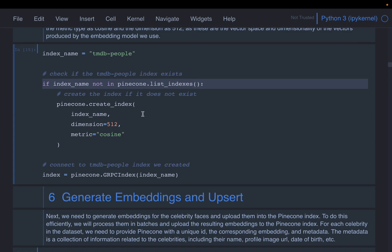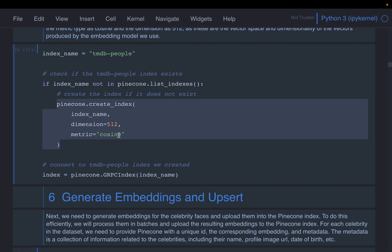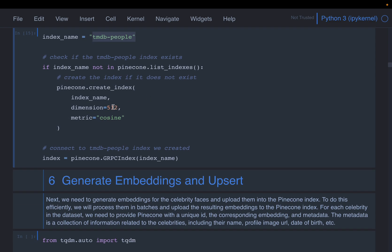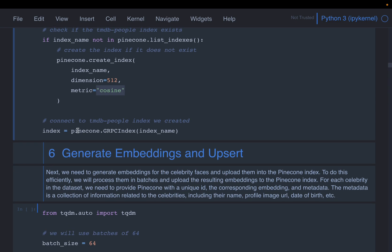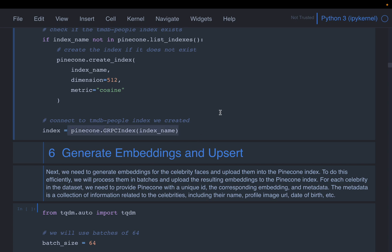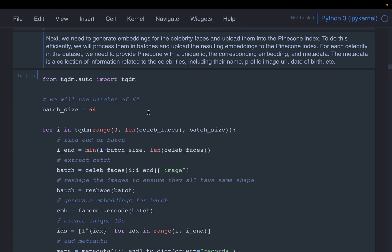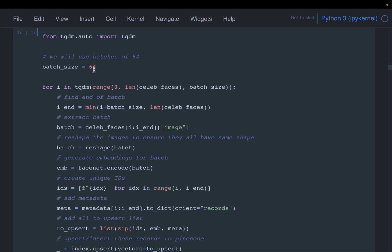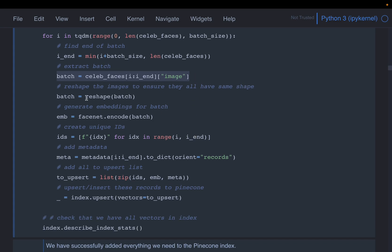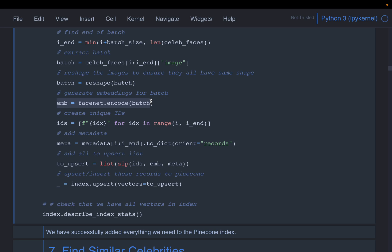We check if the index already exists, and if not, we create it. Three things are important: the index name, the dimension of the vectors (512), and the similarity metric. Once the index is created, we take all images, detect faces, crop them, create embeddings, and insert them into the database in a loop with a batch size of 64. Images are reshaped to uniform dimensions, then the encode function calls the FaceNet detection model to detect and crop faces before creating the embeddings.